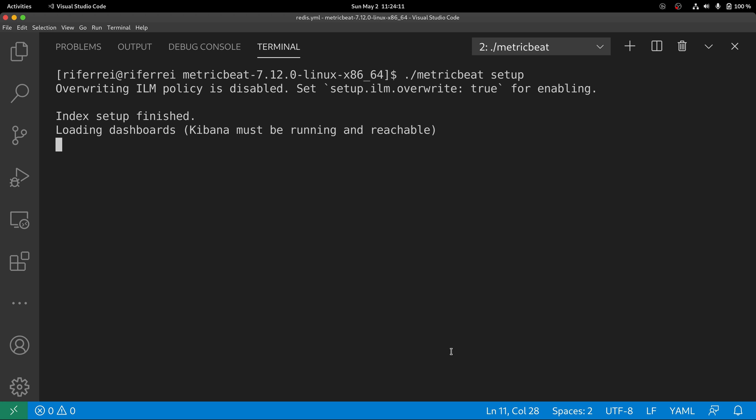Keep in mind, though, that the setup command can take up to a minute to complete. Once the setup command finishes, you can start your Metricbeat.